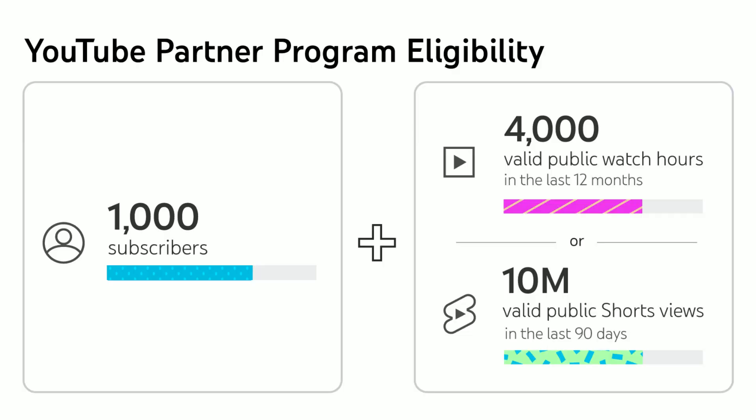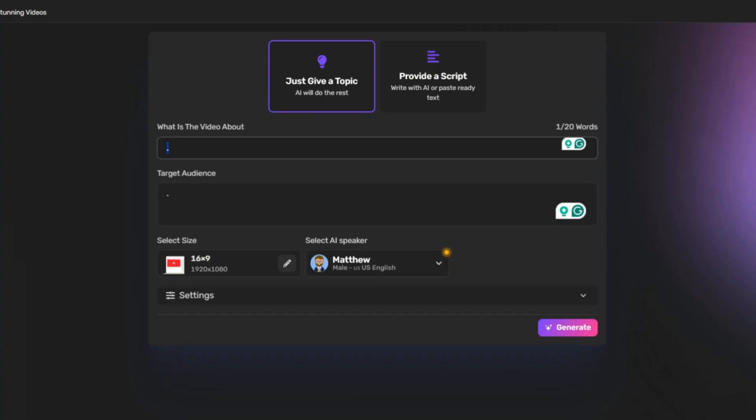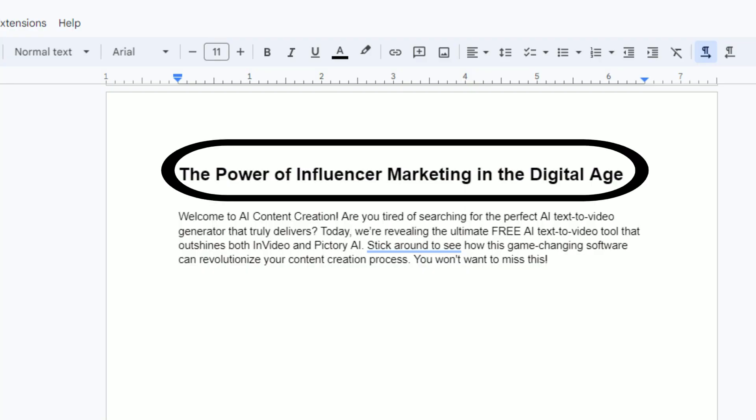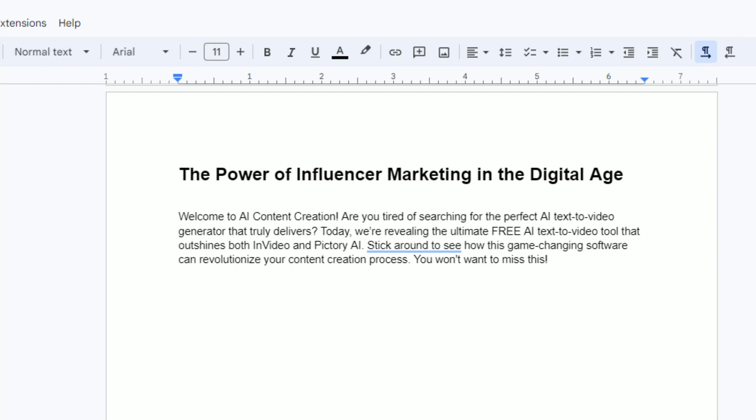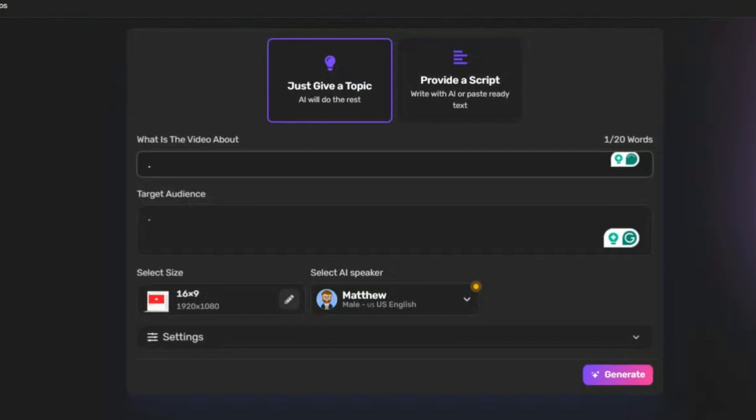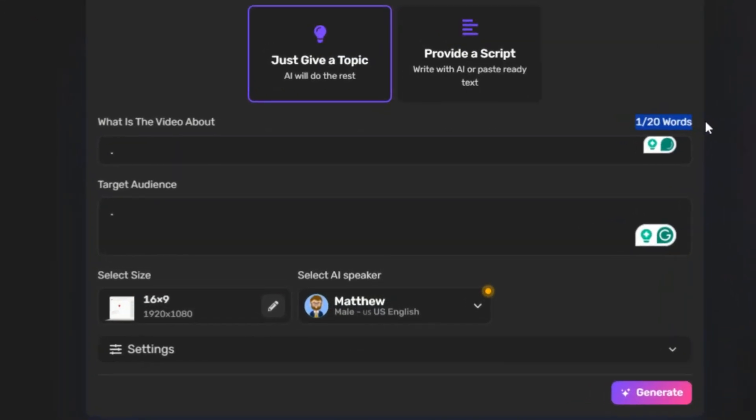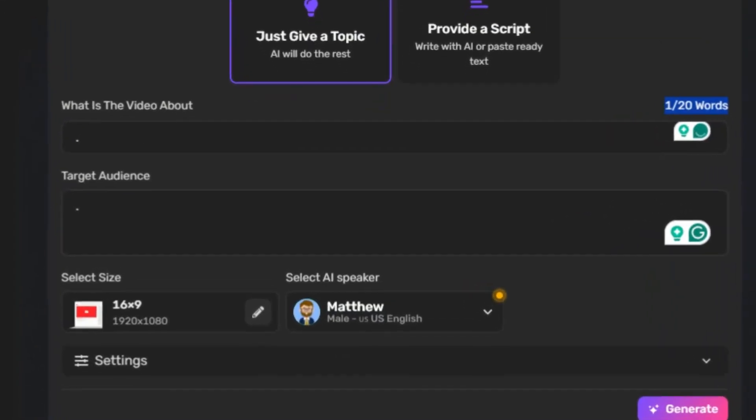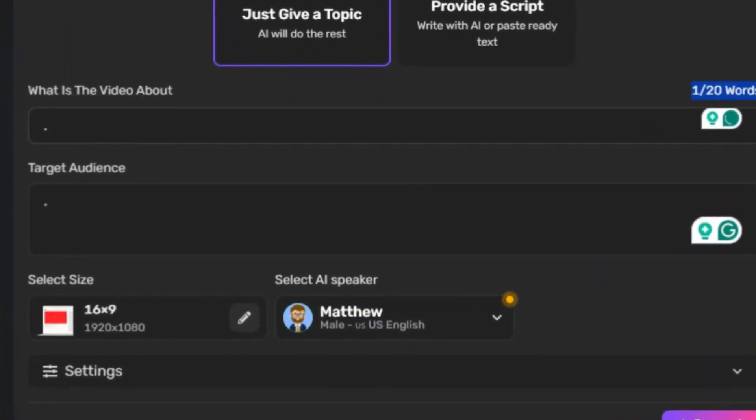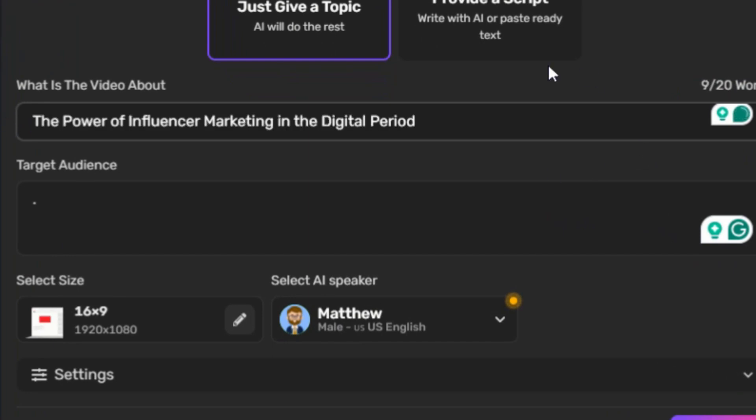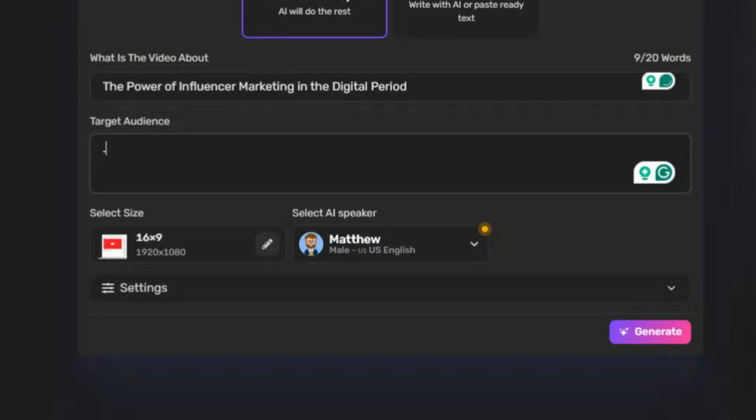Now we've reached the essential part of our video production journey where you input what the video is about. It's necessary to describe your video subject properly. The more detailed and precise you are, the better this tool can tailor the video to your needs. Aim to describe your topic within 20 words for optimal results. For instance, I'll type the power of influencer marketing in the digital era.